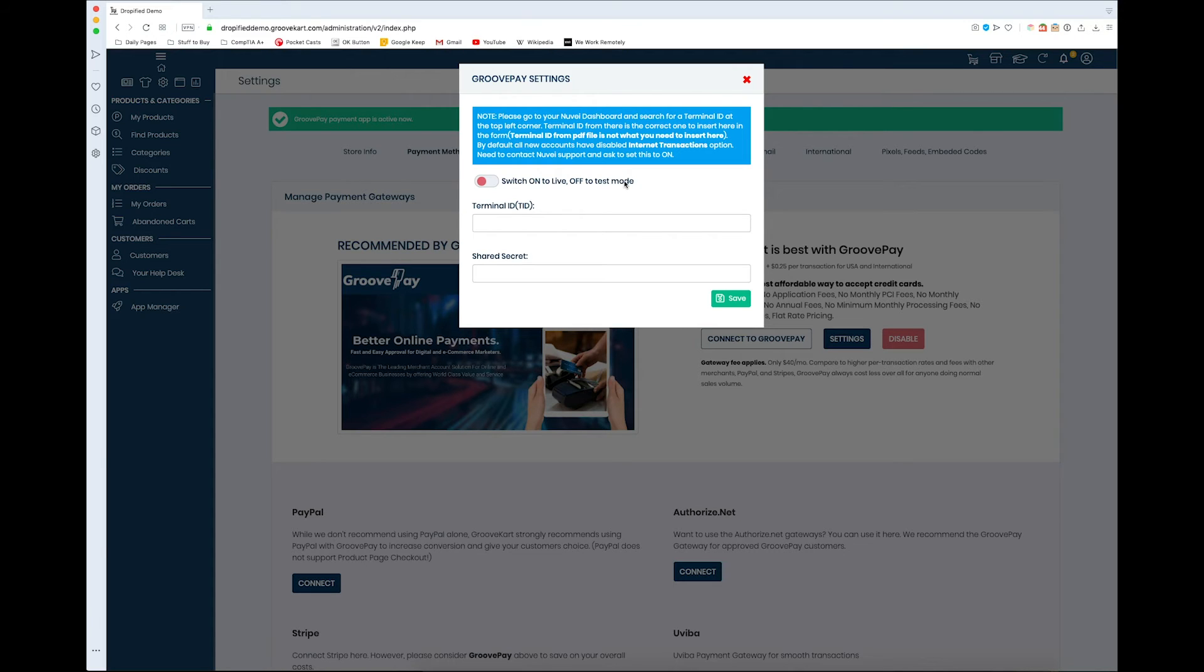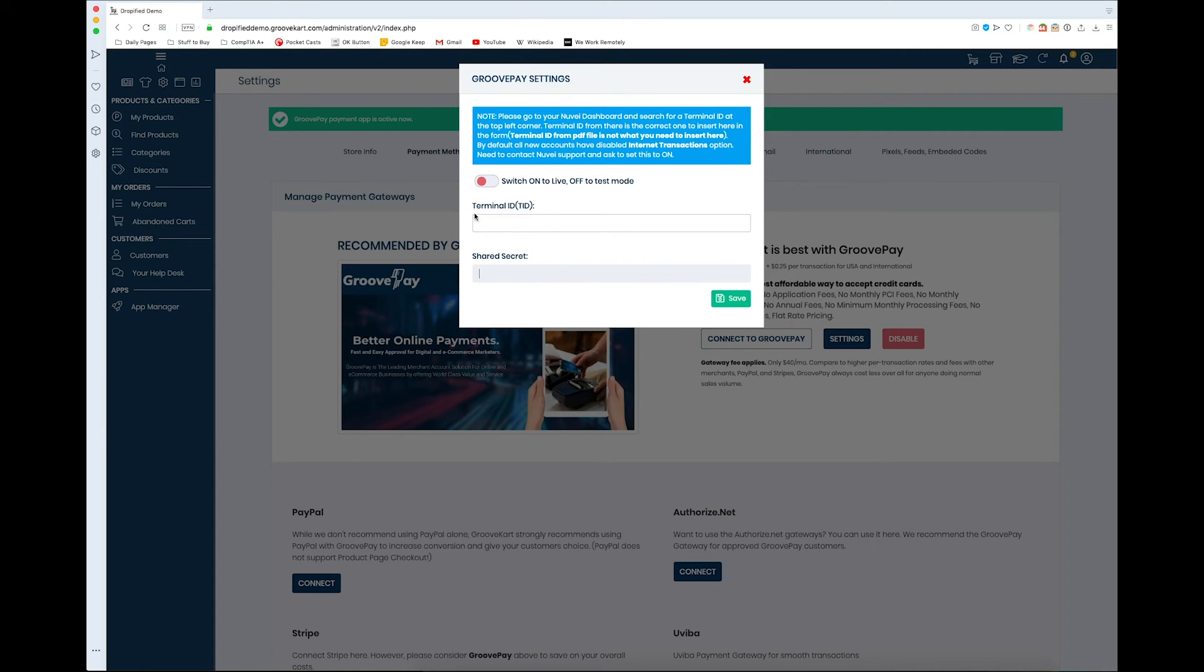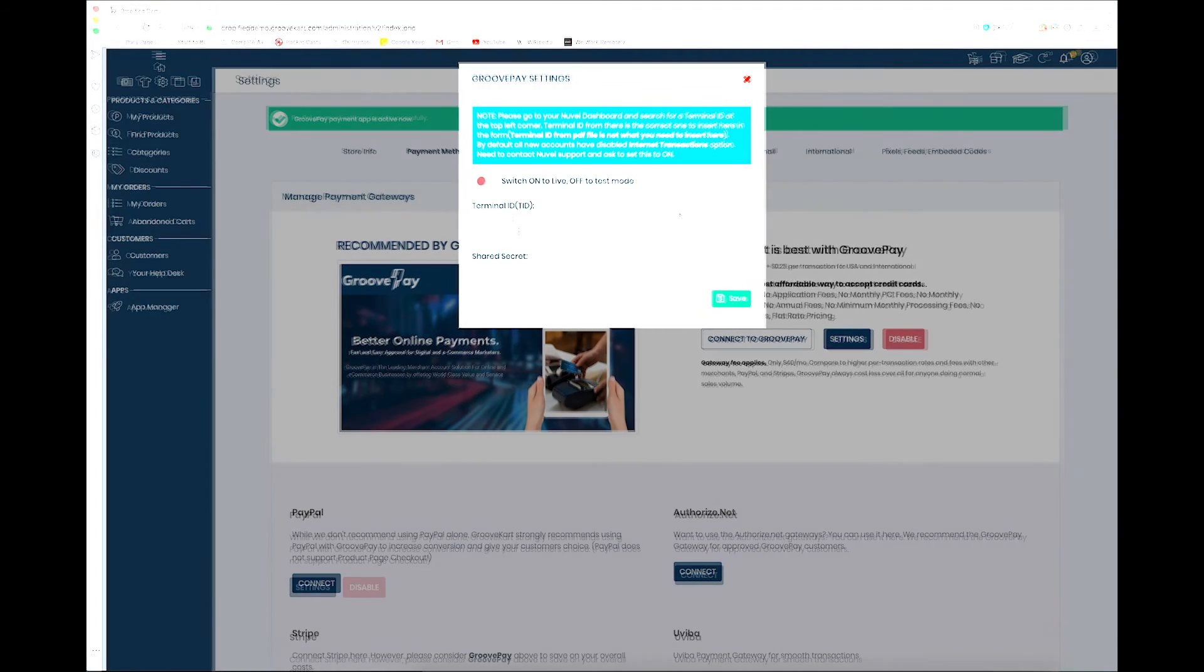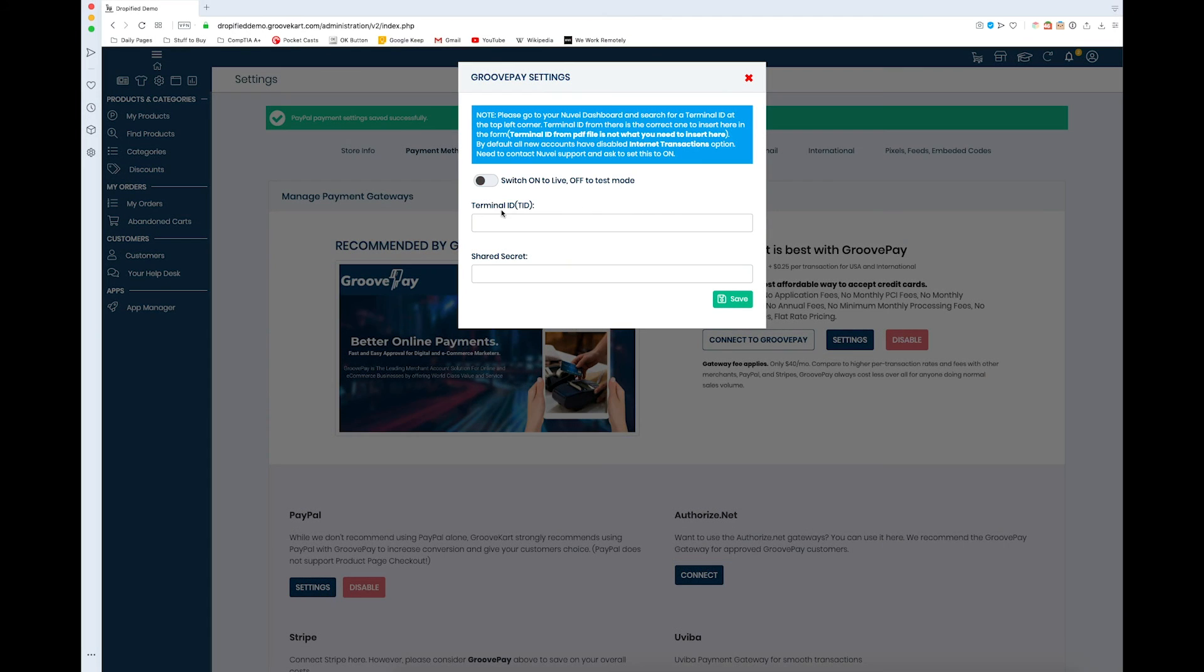But here you'll see your terminal ID and your shared secret. Basically, when you get your Nuvei ID, it's going to be listed up here. You're going to get a PDF file with all of your information. You need to copy and paste your terminal ID and shared secret into here, and there's going to be two different terminal IDs that you'll end up getting.